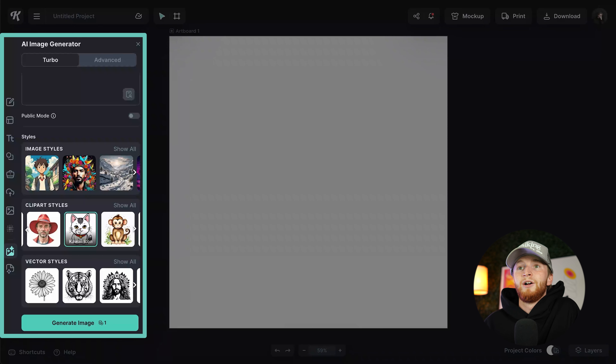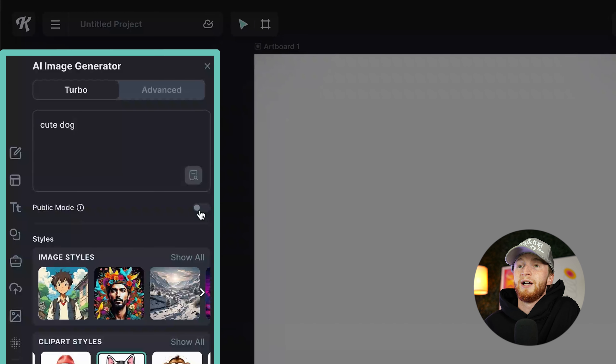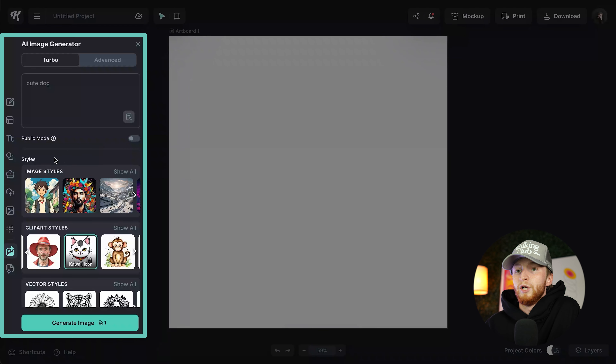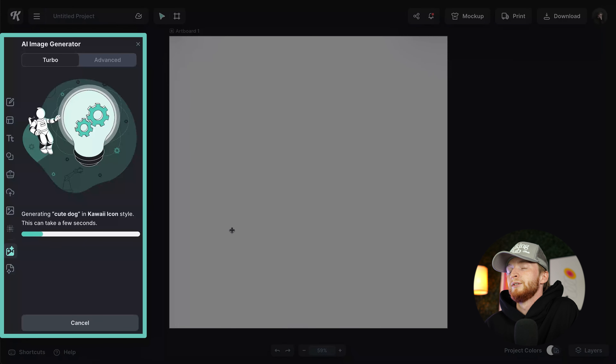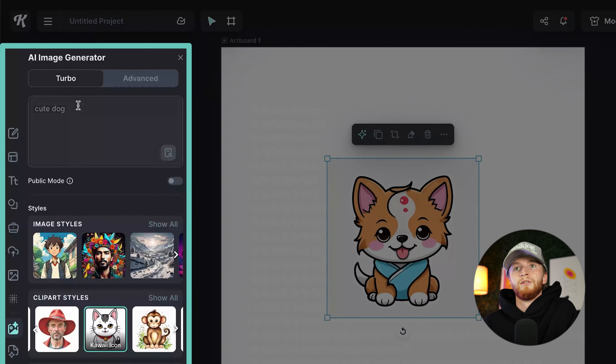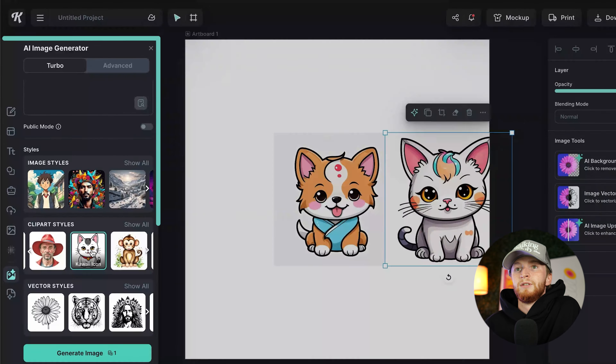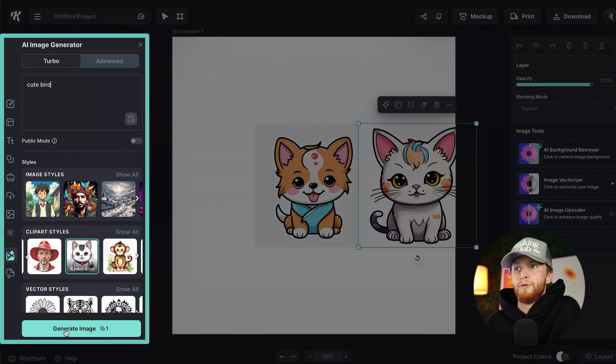Click our kawaii icon style. Another thing that's been frequently asked: how do I make sure that my AI generations aren't shared publicly? Right here, right under where you put your prompt in, there is a little checkbox that says public mode. If you check that on, your generations will be available to all Kittl users. If you don't want that to happen, just make sure that's off and your generations will stay with you and only with you. So we're going to go ahead and do a couple of generations — cute dog, cute cat, and then cute bird. Let's just do three for this one.